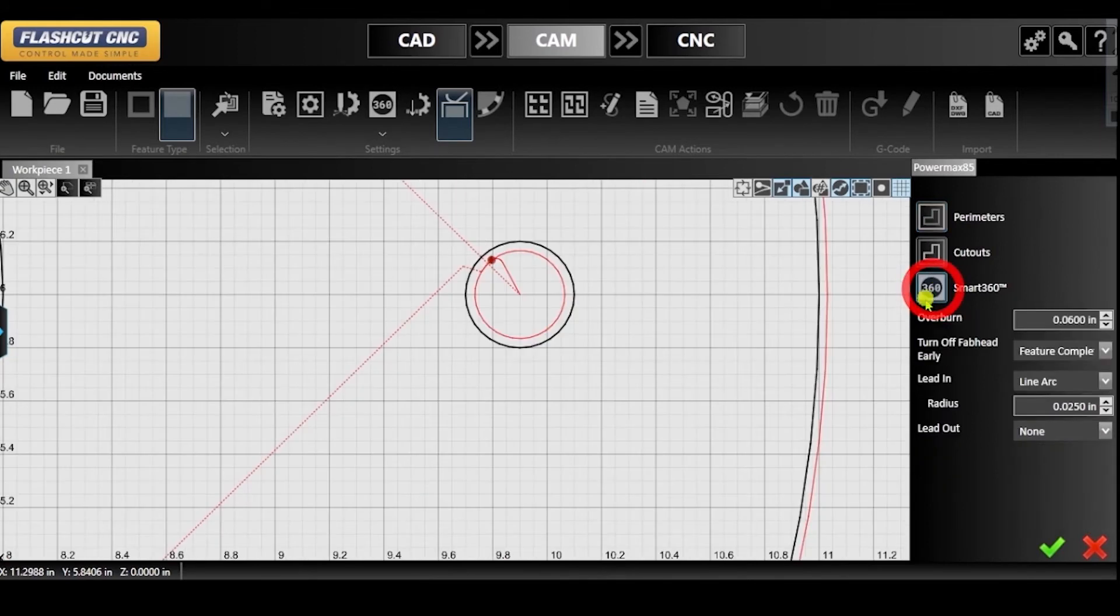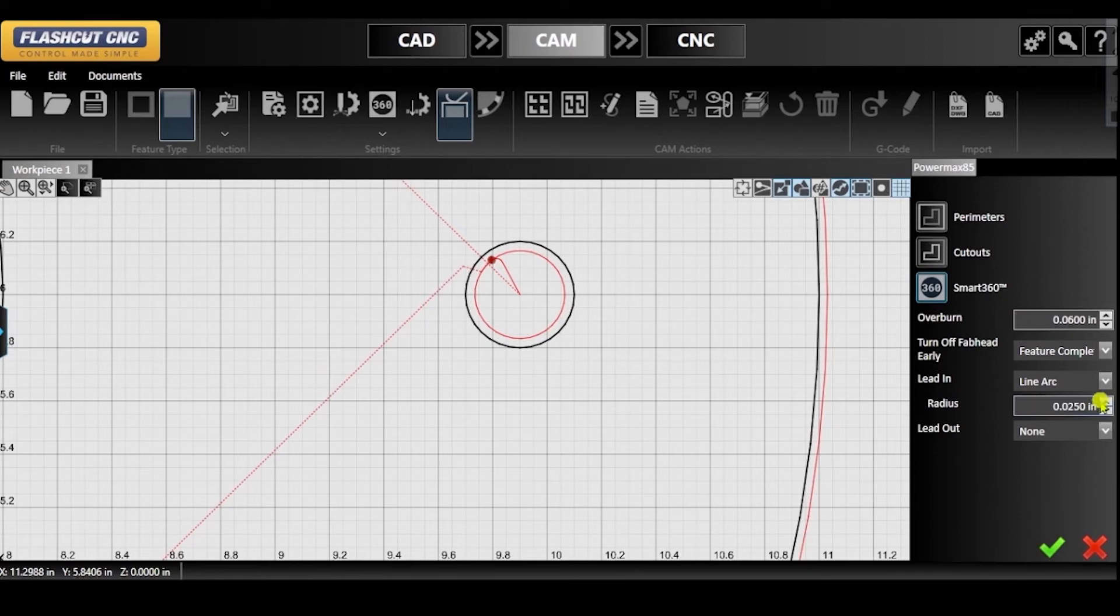In the parameters panel, you can change the lead-in and lead-out type, however Smart360 sets the lead-in type to line arc by default.